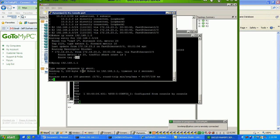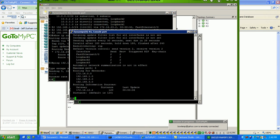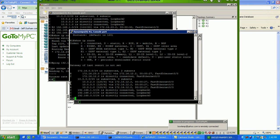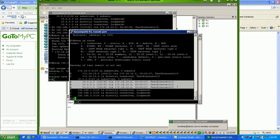So, I guess that's pretty much it right now. As you can see, we just redistributed between RIP version 2 and OSPF. Again, to verify that on router 1, if we do a show IP route,